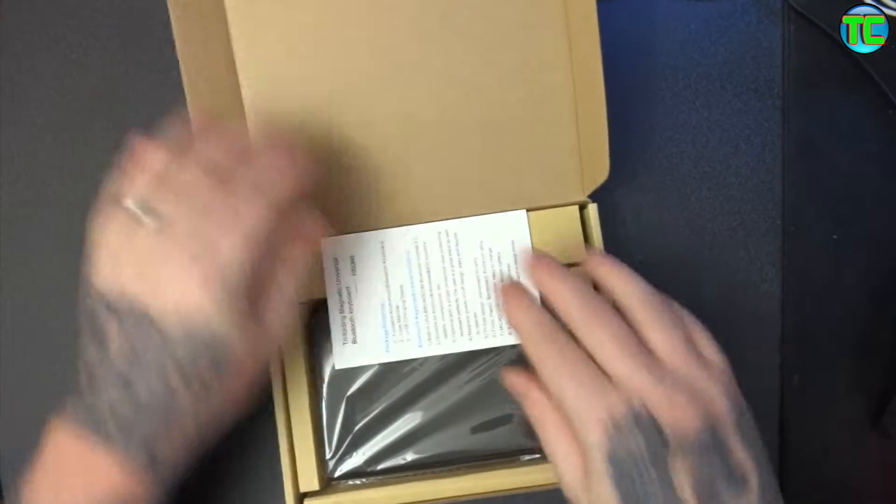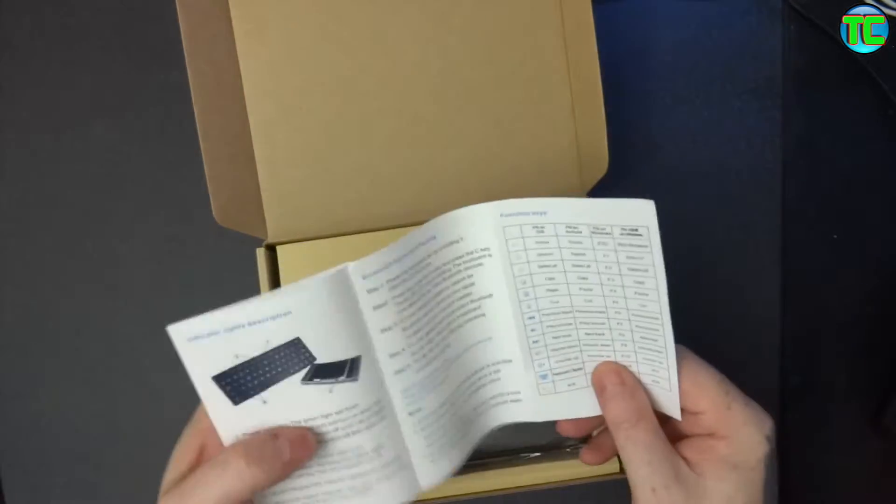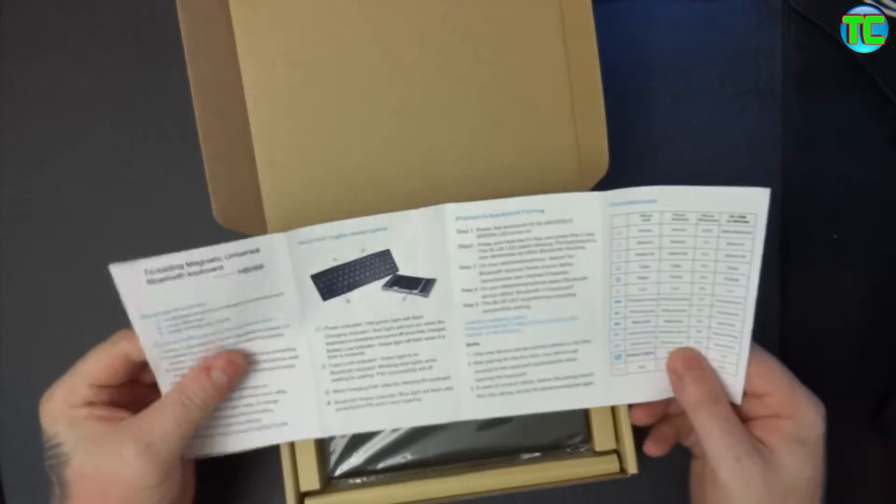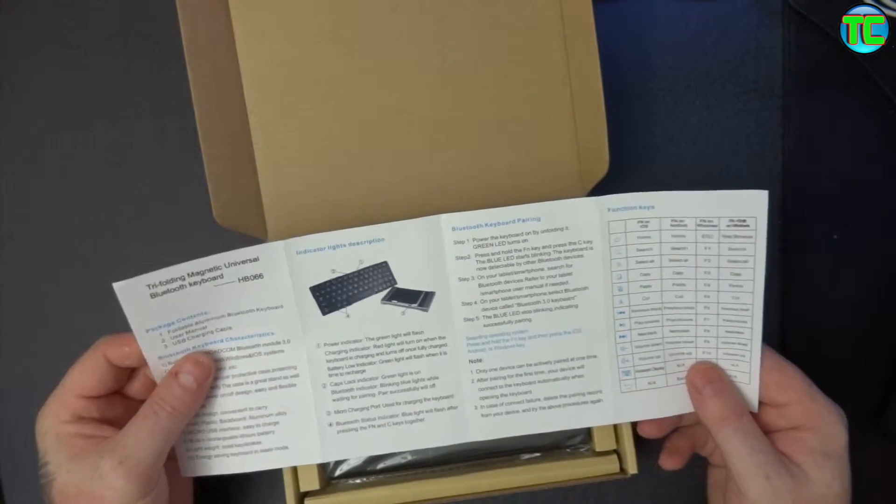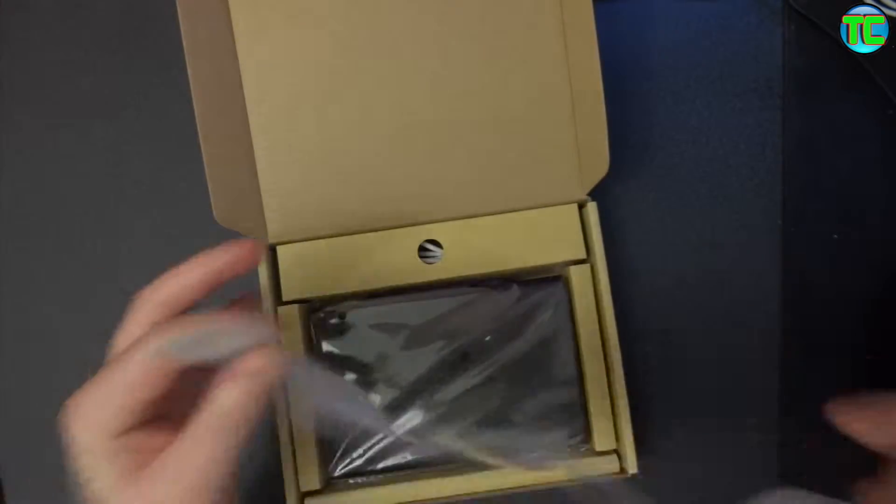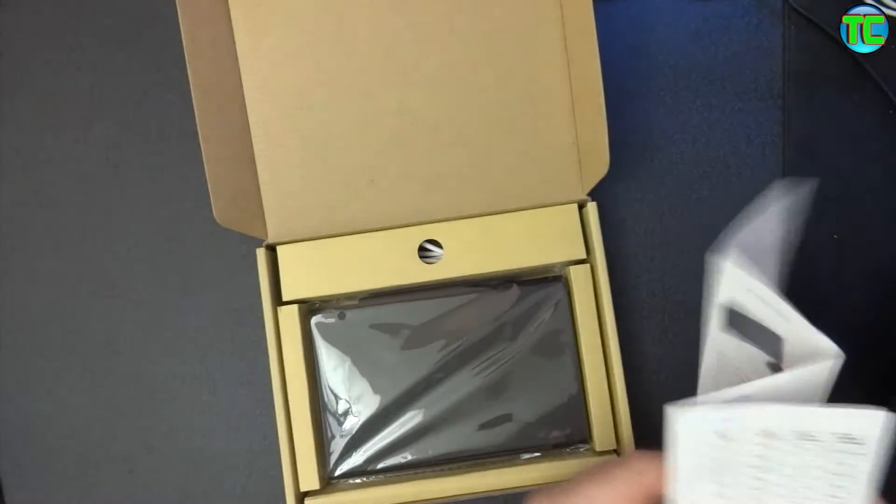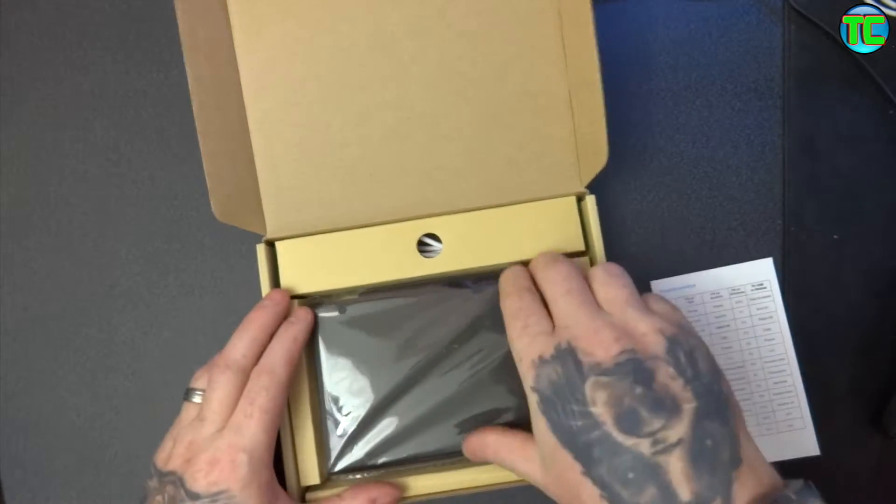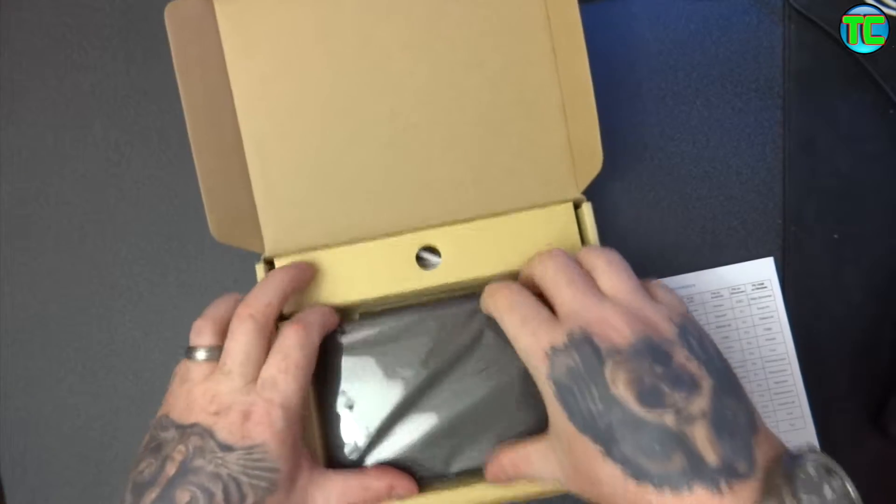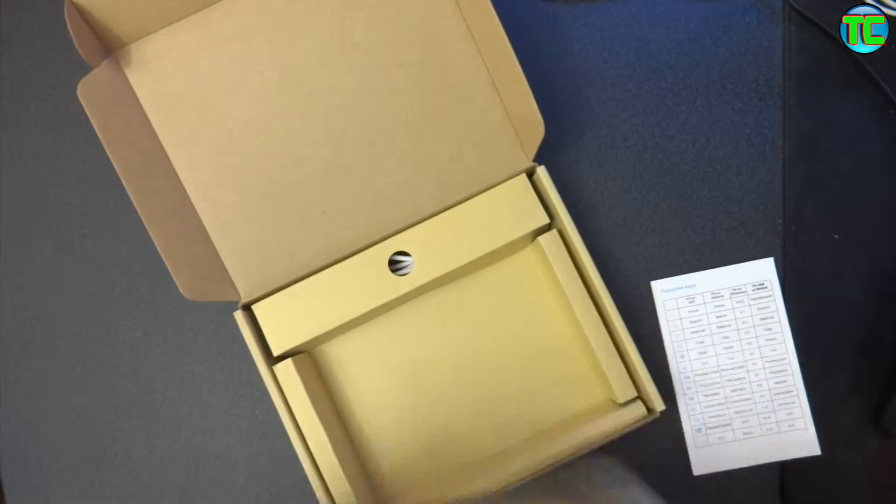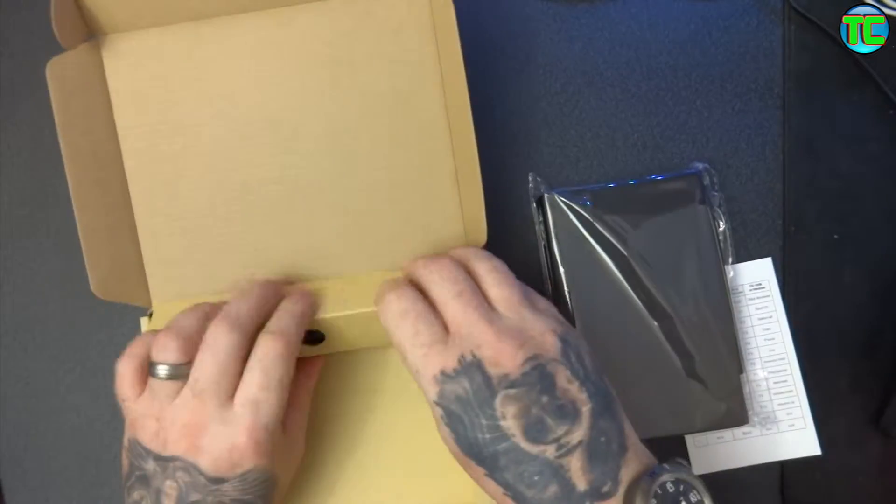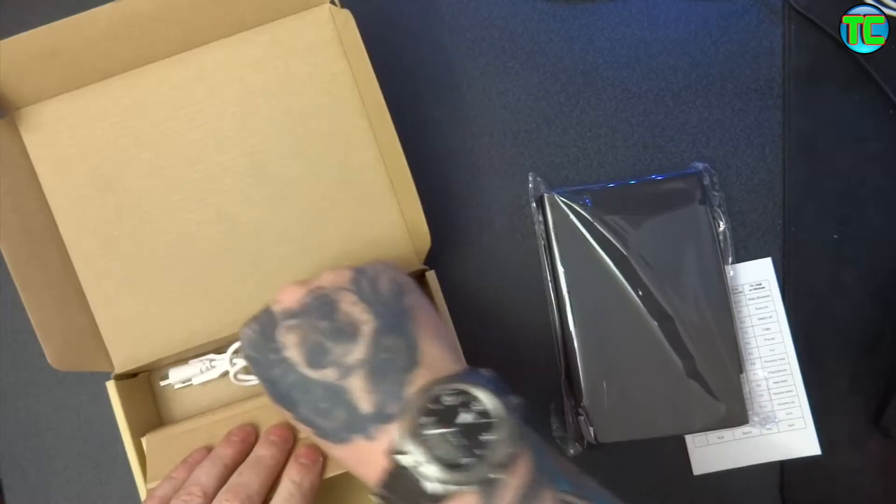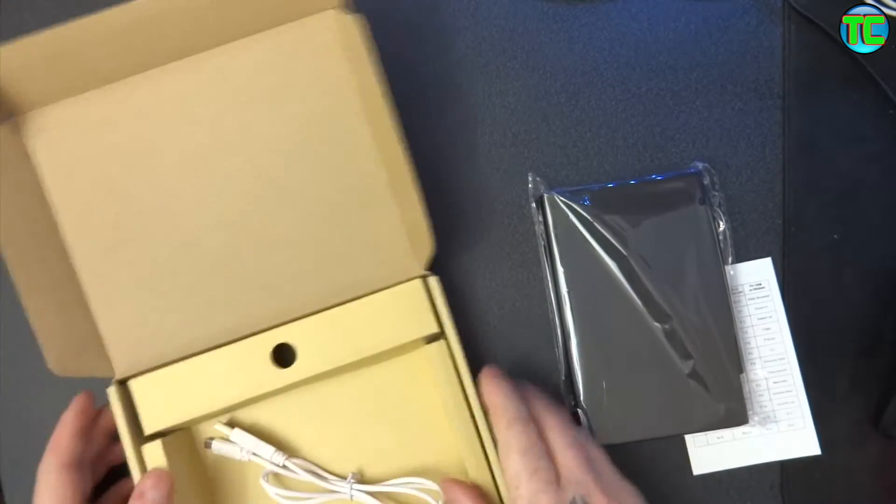Let's get it open. So we've got the user's guide, the keyboard itself is quite weighty, and a USB.